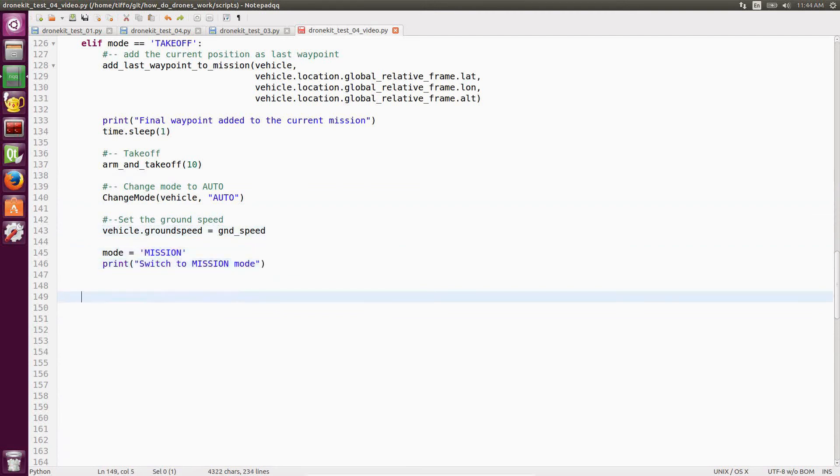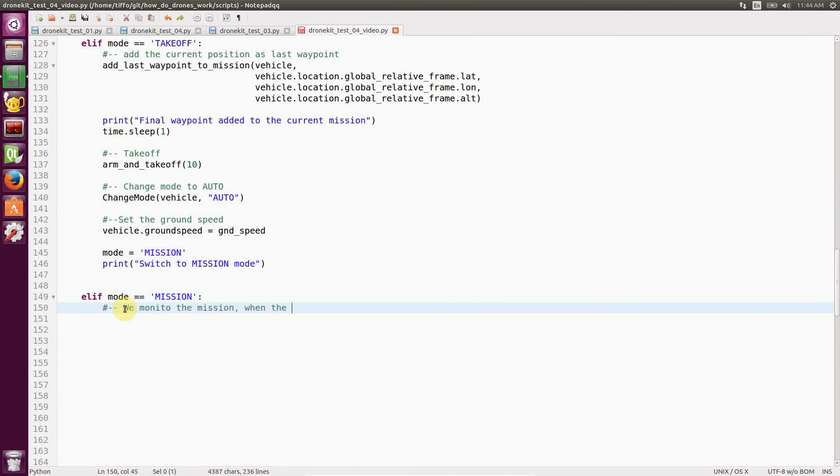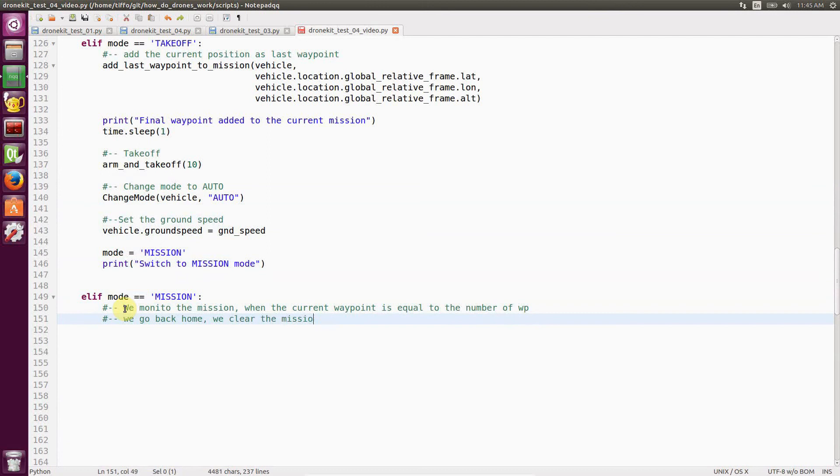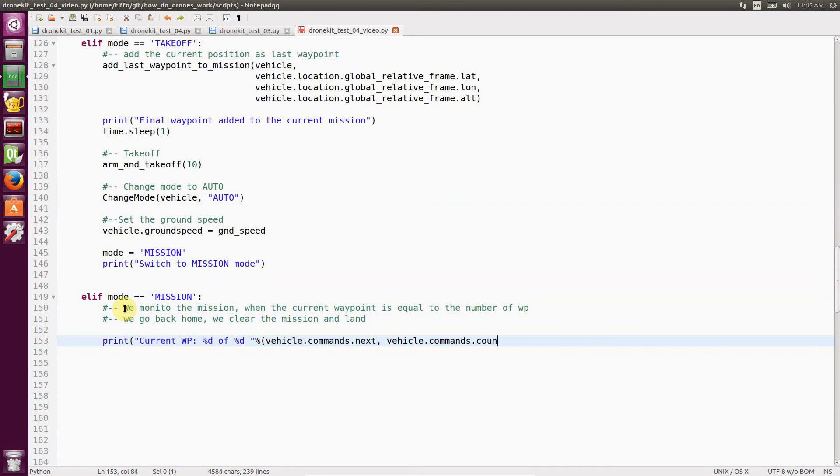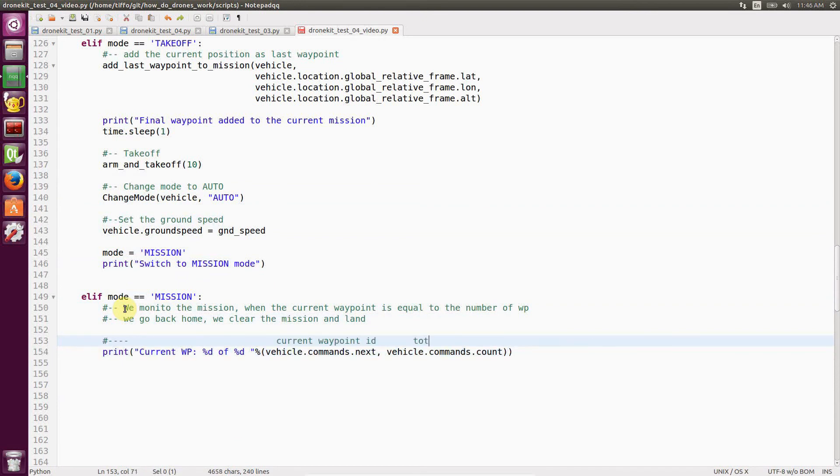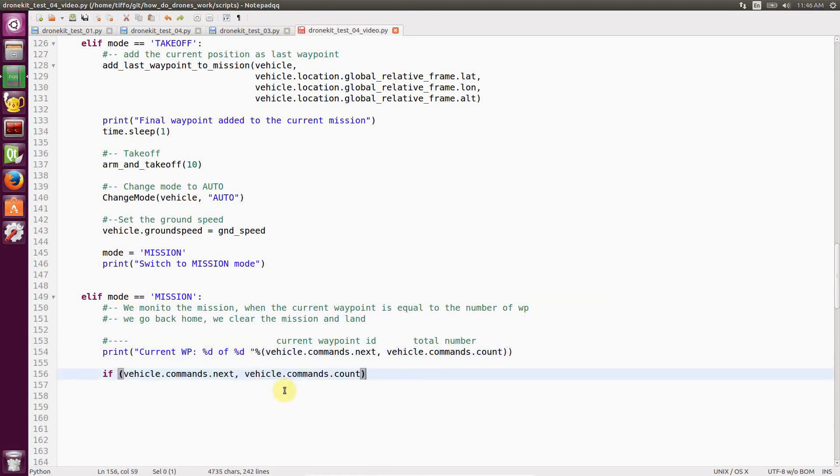In mission mode, the companion PC doesn't do anything. It just monitors the mission. And as soon as I'm done with the mission, so the index is equal to the vehicle commands count, at that point, what I do, I just delete the mission and I set the vehicle to return to launch. And then the local mode is set to back.